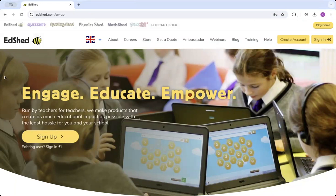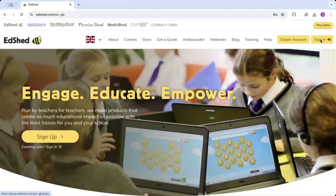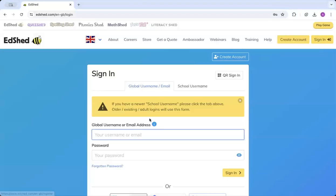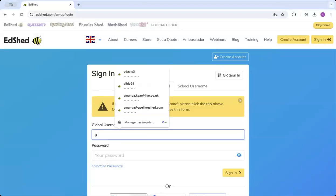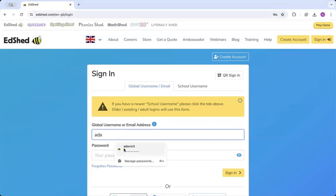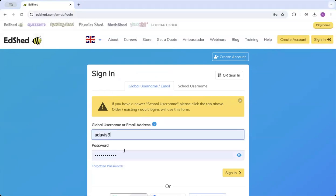When you're on the EdShed homepage, you're going to click in the top right to sign in. You'll input your username details and password.